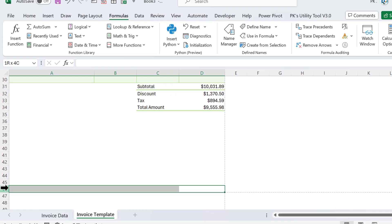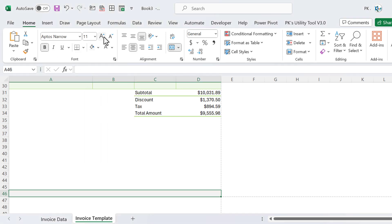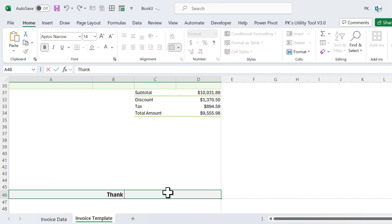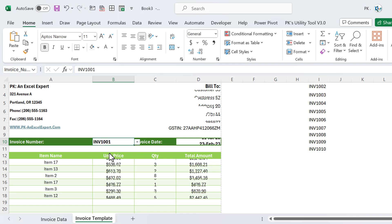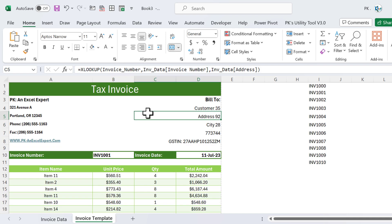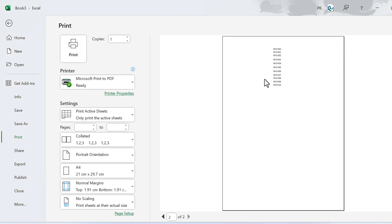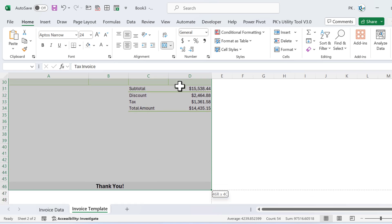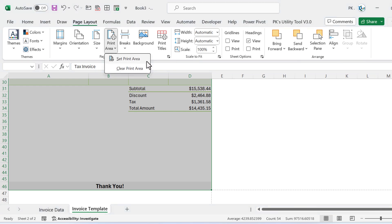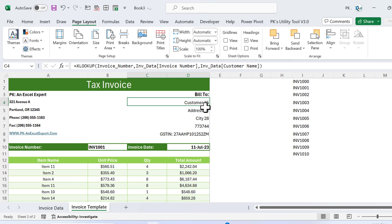At the end, select the bottom range, merge it, apply a gray background, make it bold and slightly bigger, and type a thank you note. Now changing the invoice number updates everything automatically. To make it printable on one page, select only the invoice area, go to Page Layout, and set it as the print area. Pressing Ctrl+P now shows only one page.